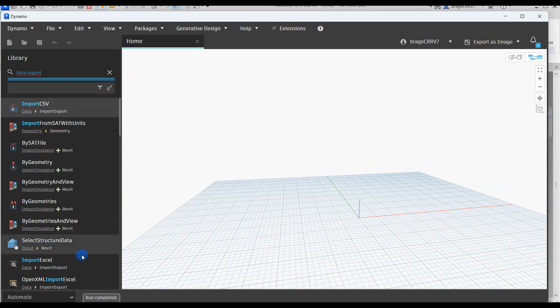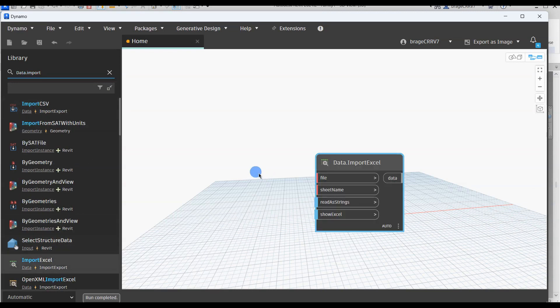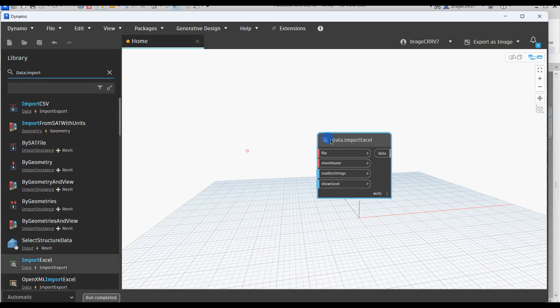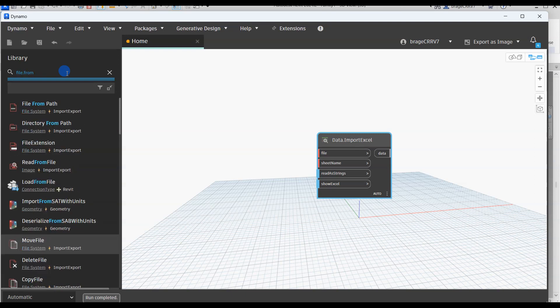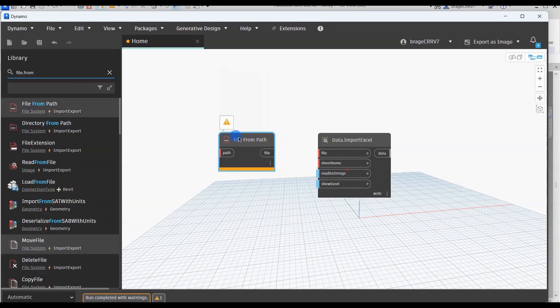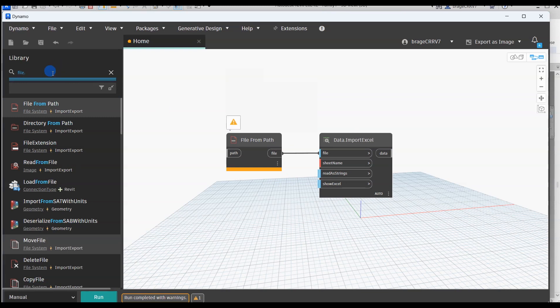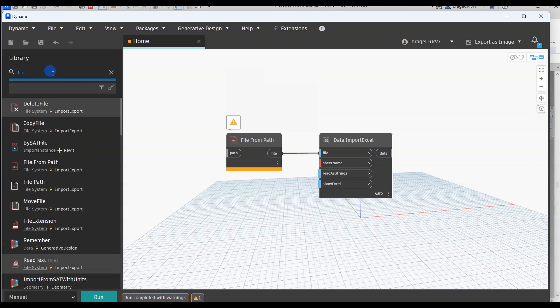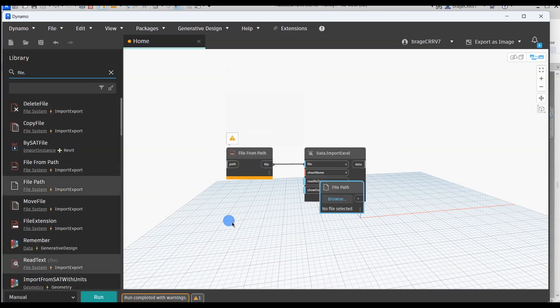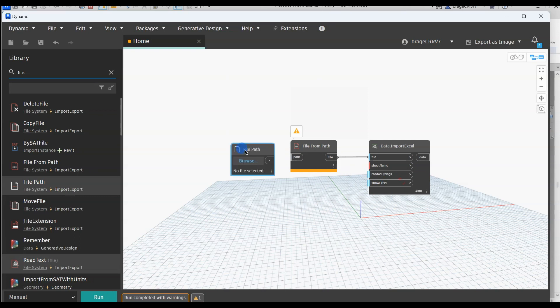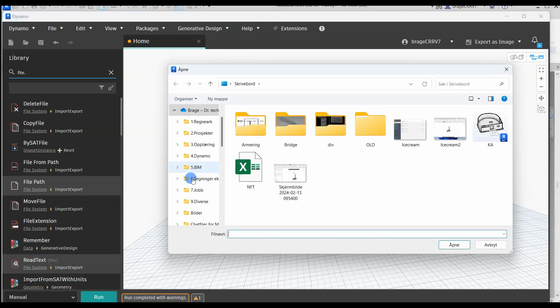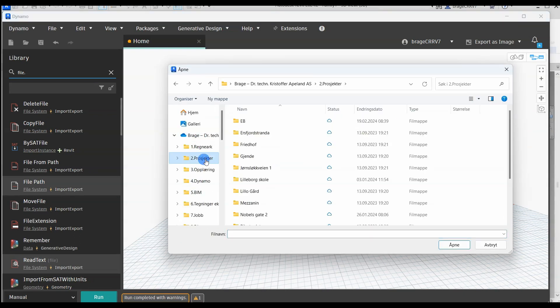Search for node data import Excel which will help us import information from an Excel file. Then we need to specify from which Excel file we want to extract the information from. We press the file path and locate where our Excel file is placed.